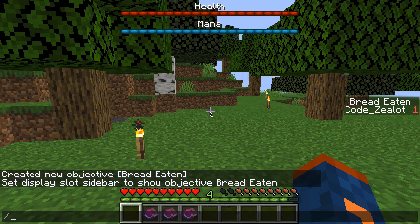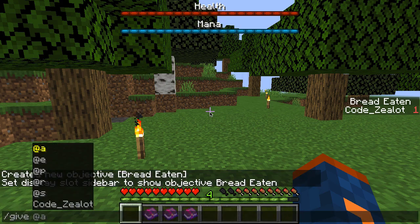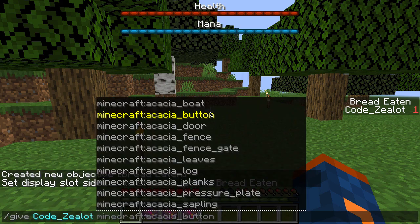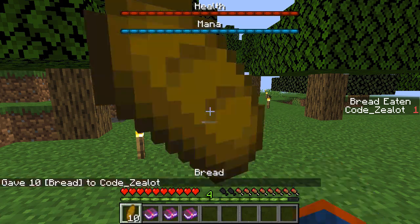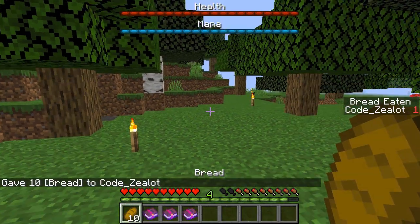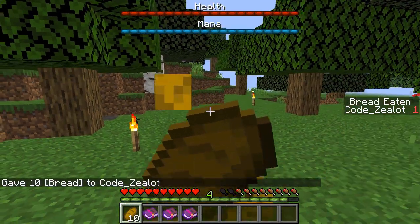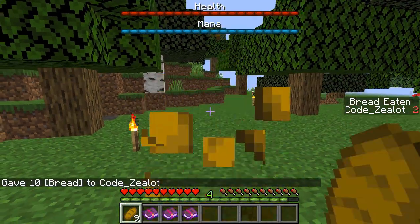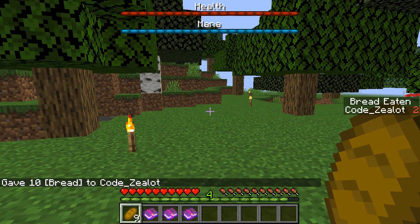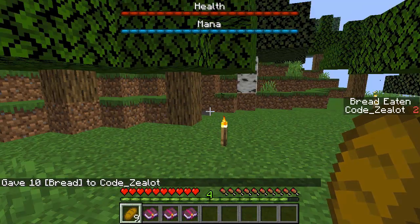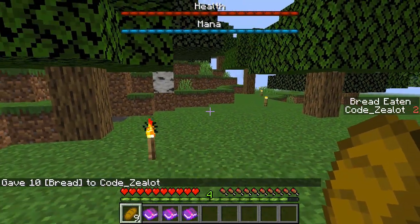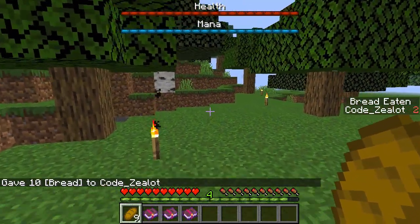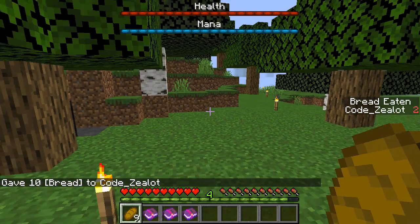Let's go ahead and give ourselves some loaves here — 'give codezealot bread' and we'll go ahead and get 10 loaves of bread. As we eat these, you'll see that it goes up by one each time. Now I can't eat anymore because my hunger meter is full, but that's alright — you get the picture.